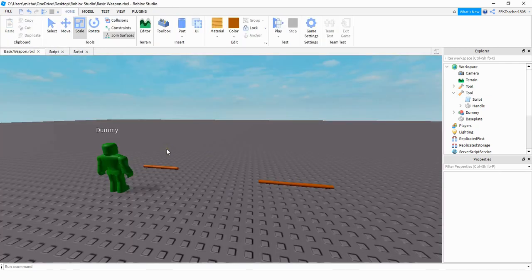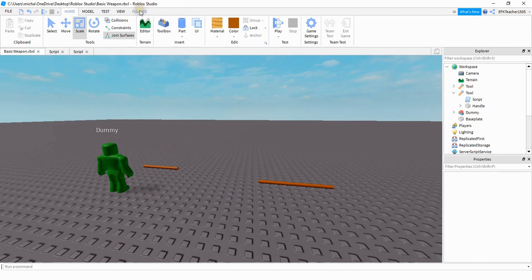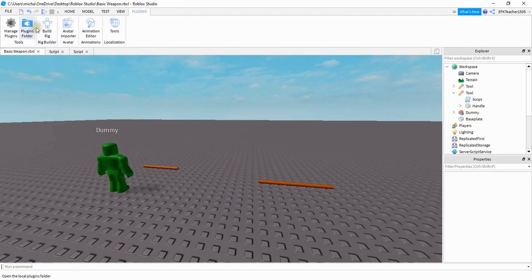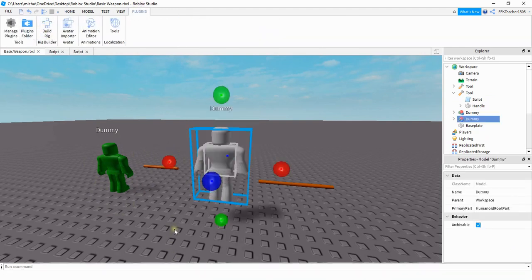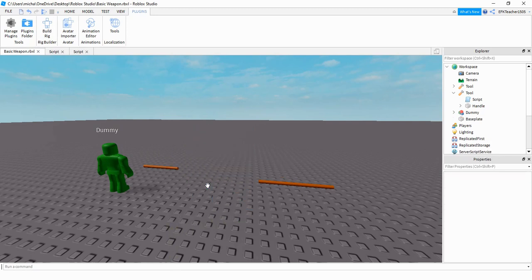And before we end with this video, if you want to add a dummy into it to test with, what you can do is head under plugins and press build a rig. And then I just chose the mesh rig. And now you have a little dummy character that you can test out your weapon on. This video was just meant to be a basic introduction into weapons. Let me know in the comments, though, what you would like to do with this.